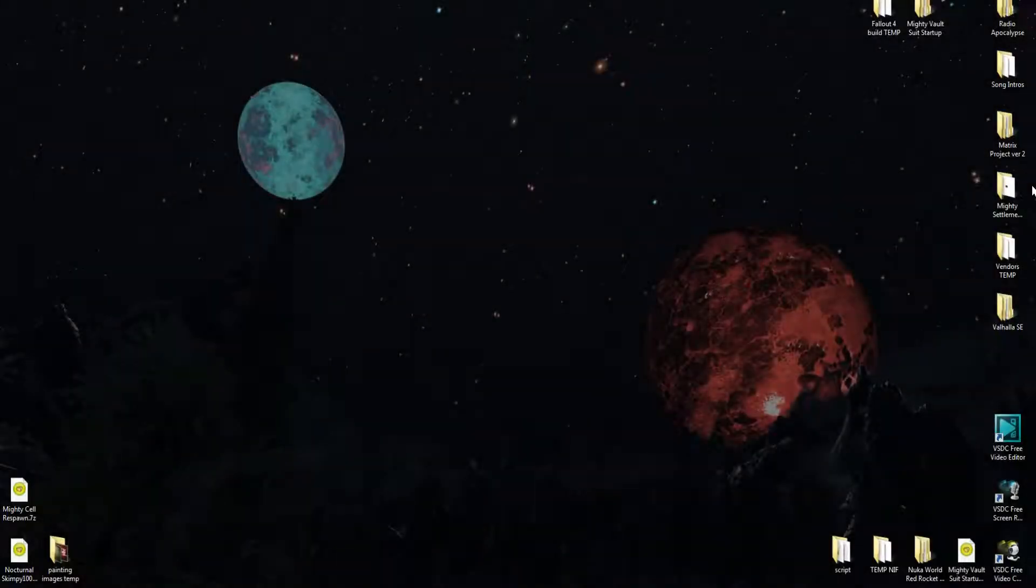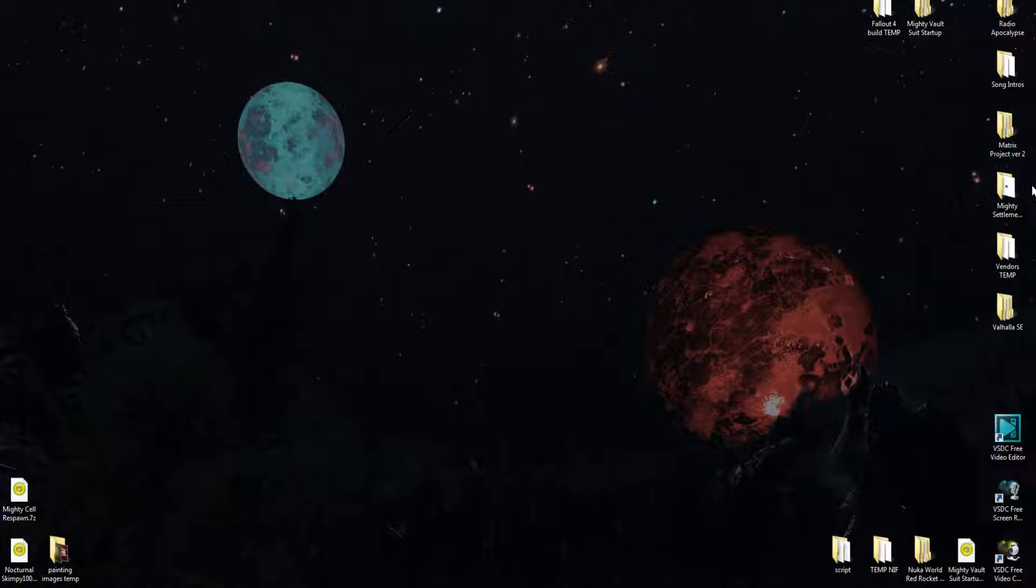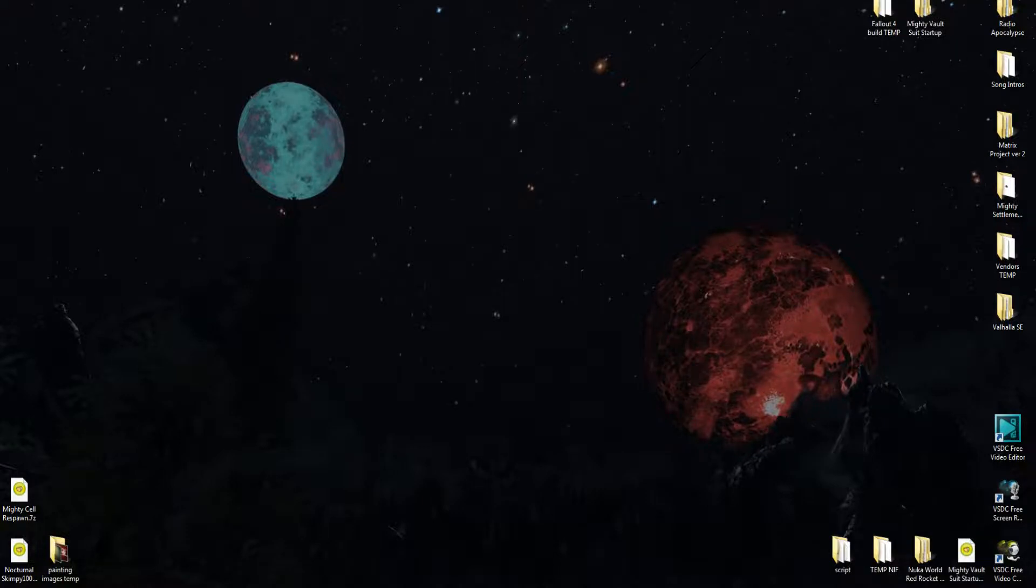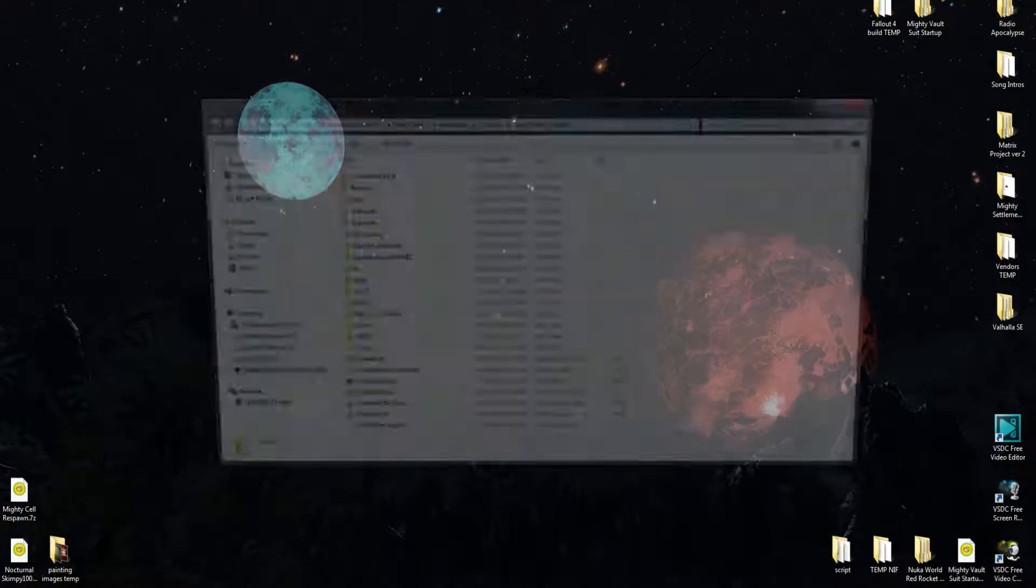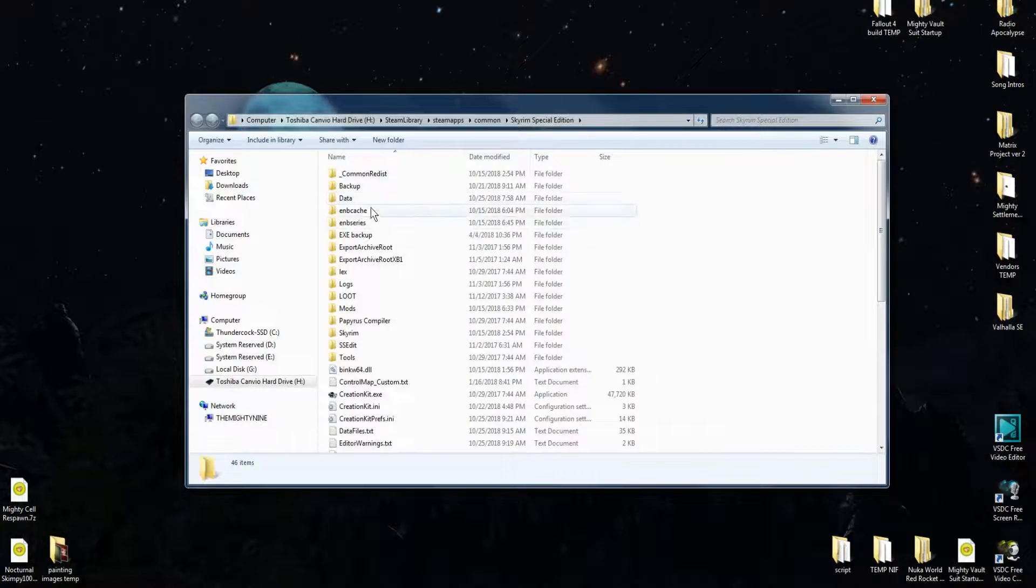Hello folks and welcome back to the channel. This is just a quick tutorial for Skyrim Special Edition Creation Kit on how to enable script compiling in your creation kit. So if we open the Skyrim Special Edition data folder,